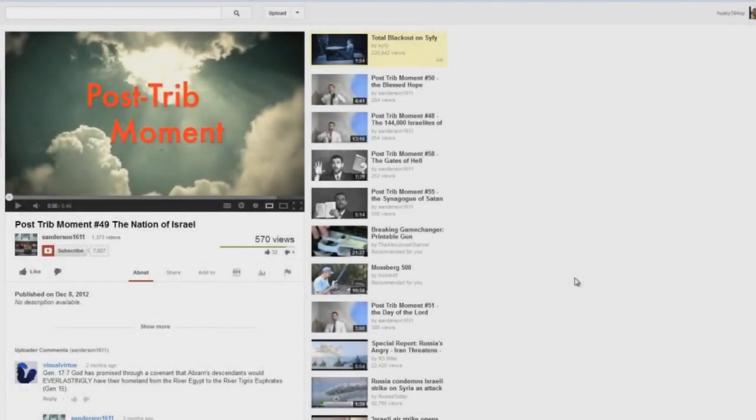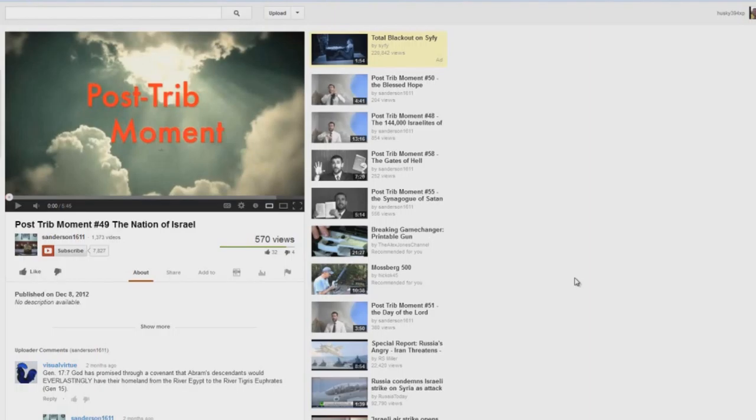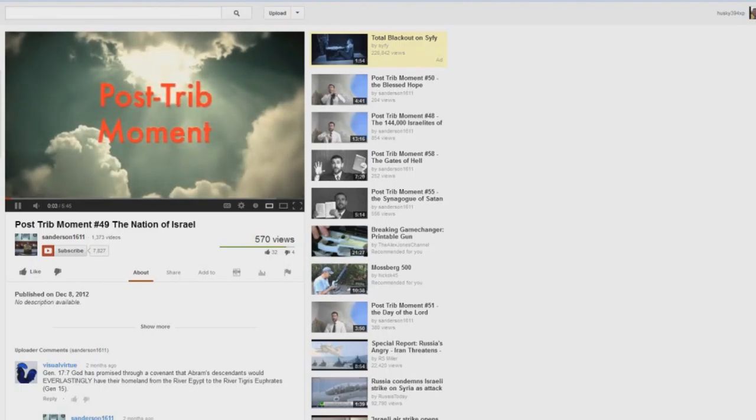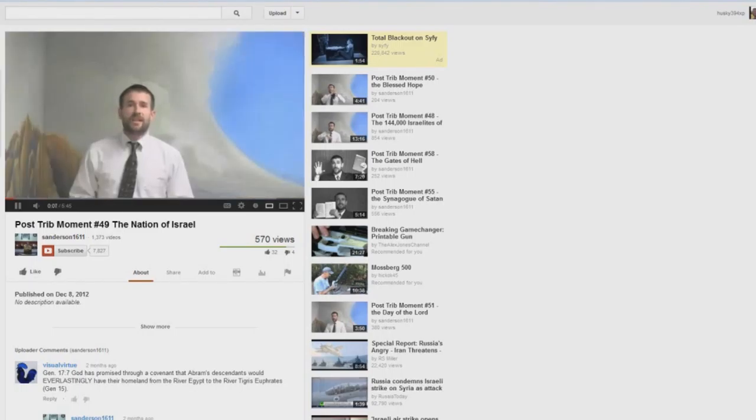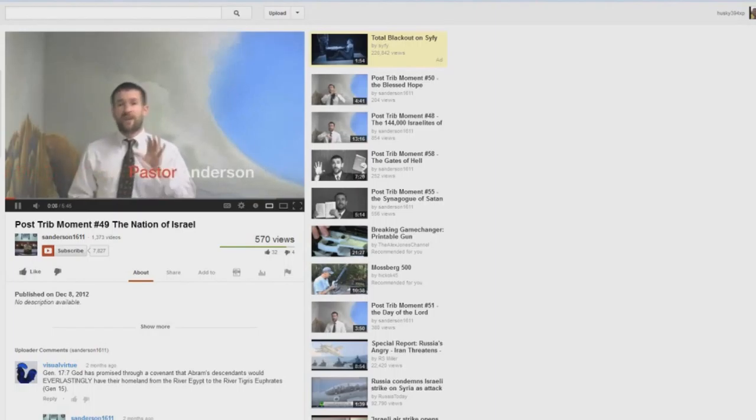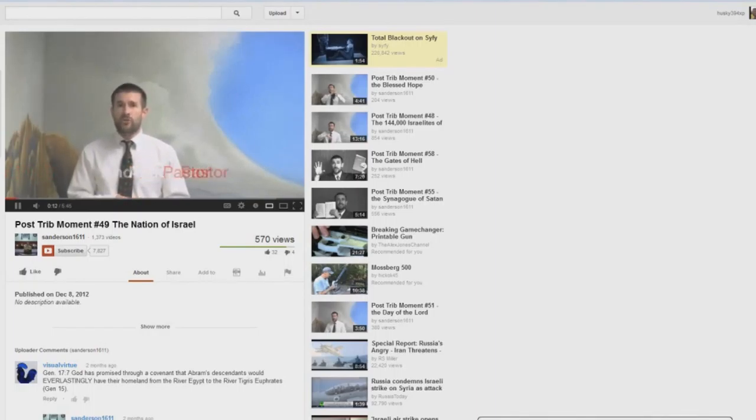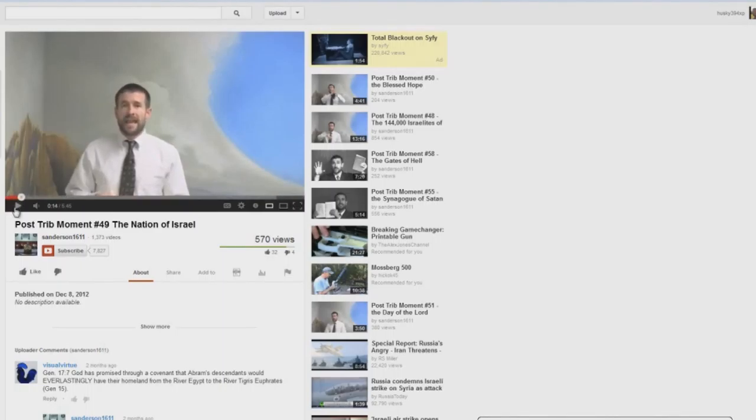Okay, post-trib moment number 49. Here again we have Steve Anderson spewing his satanic heresy of replacement theology held by the Catholic Church. They believe the same way. This is not held by Bible-believing Christians, and I'm going to show you the very clear teachings in Scripture that debunk this satanic heresy that he's going to say here. But listen to some of this. Now the pre-tribulation rapture doctrine rests very heavily on the idea that the Jews are God's chosen people. Yeah, it does, because that's what the Bible teaches.